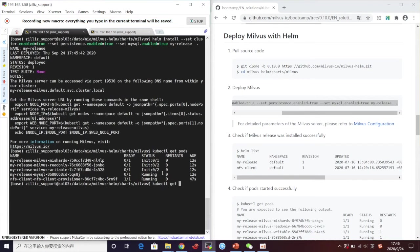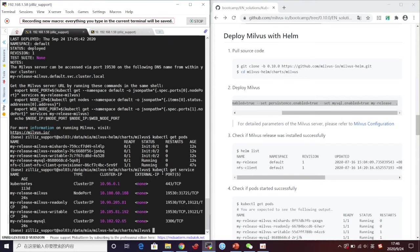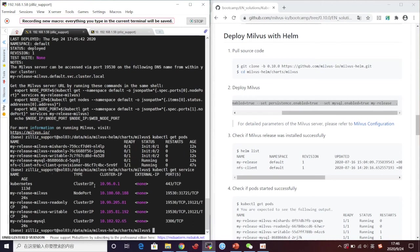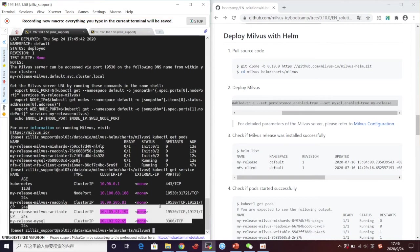You can see the service in this Kubernetes cluster. And we can check the status. Milvus is still initiating.